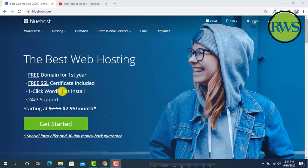Hosting is very important for a website. I will give you the link of the number one hosting company in the video description. You can buy hosting from there.